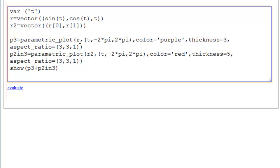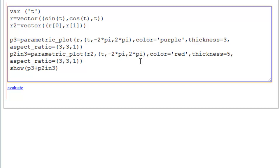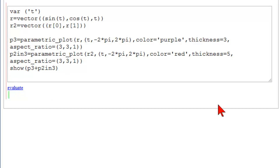So we're smooshing the z-axis. And then we're putting our 2-dimensional one into 3-dimensional. Although it doesn't look like it here. It looks like we're plotting a 2D plot. So R2 and then the range is from minus 2 pi to 2 pi. Color equal to red. Thickness equal to 5. Aspect ratio like this. And now we have show P3 and, using the symbol plus, P2 and 3. So let's evaluate that.